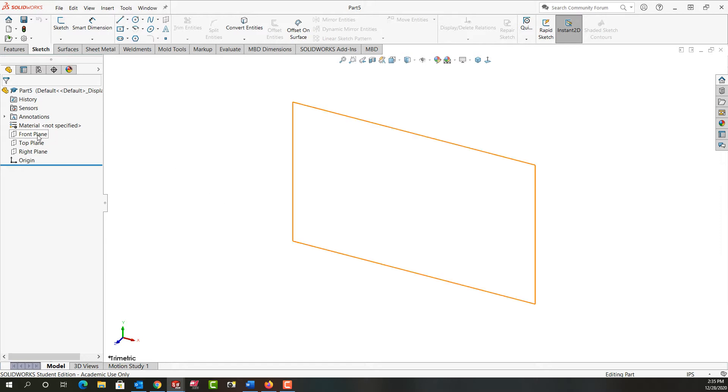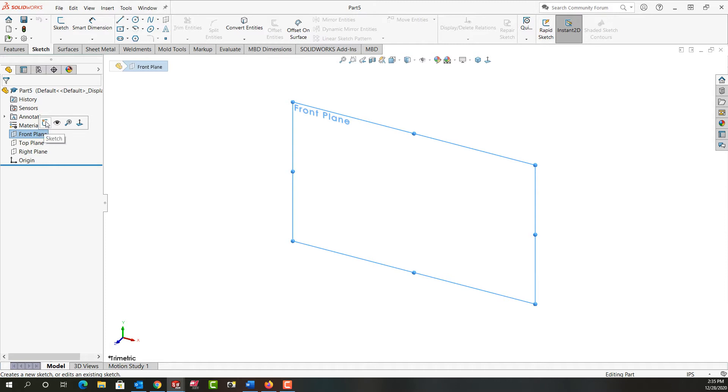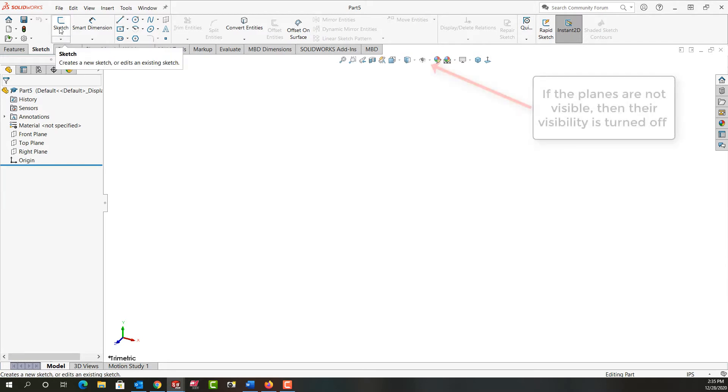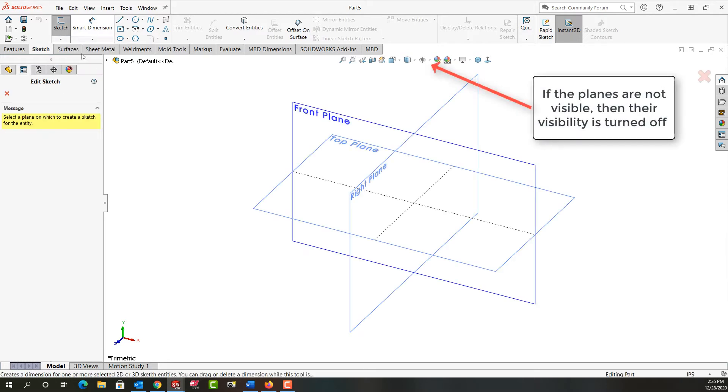Previously to create a sketch in the front plane we came over here, selected the plane and then selected sketch. This time I want to show you a different way to start a sketch. So what I'm going to do is select the sketch ribbon then I'm going to come up here and select sketch.